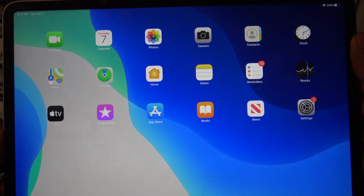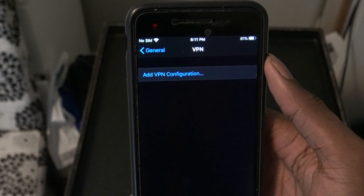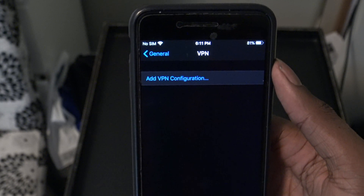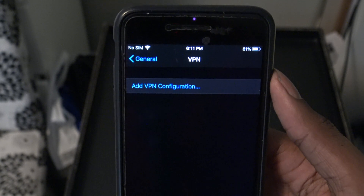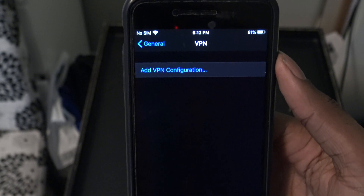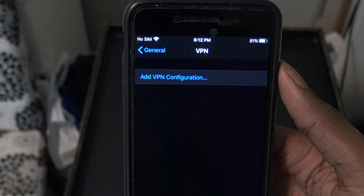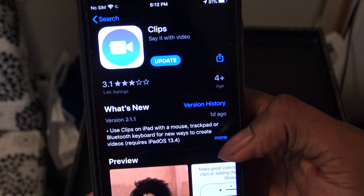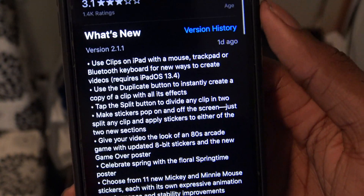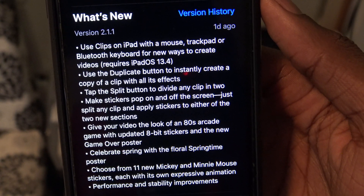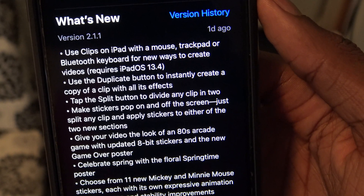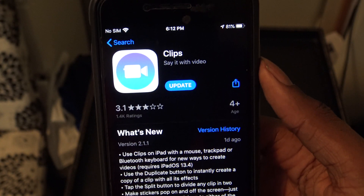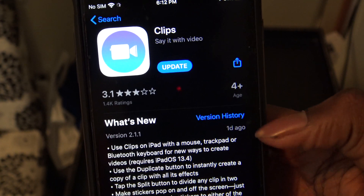There was also a VPN bug that didn't allow full encryption when browsing. It's unclear whether it's been fixed in 13.4.1, but further tests will be done. Going into the App Store and looking at the Clips app, it's been updated to version 2.1.1, and you can now use Clips on iPad with a mouse, trackpad, or Bluetooth keyboard — features specific to iPadOS 13.4, now present in 13.4.1.